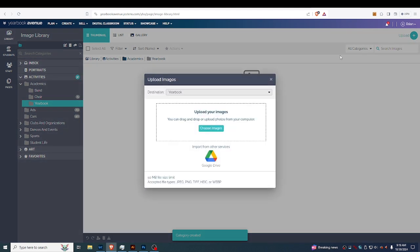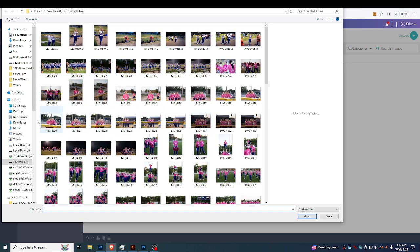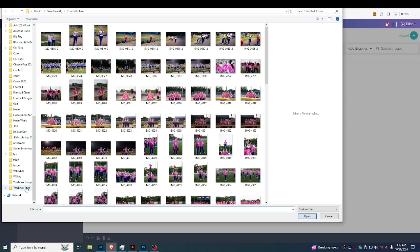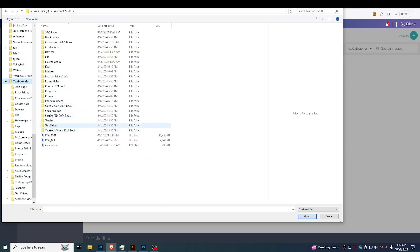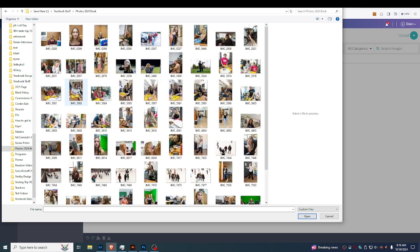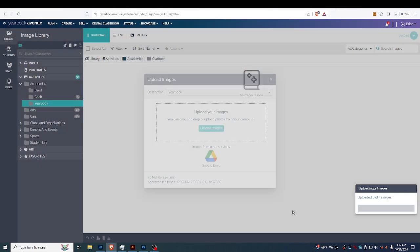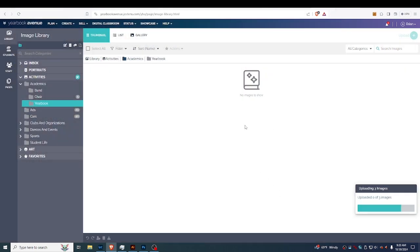We're gonna go over here to Upload, and you could drag and drop your images, or you could add them from Google Drive. I'm gonna click Choose Images because we keep all of our stuff on a hard drive. I'm just gonna pick two of these photos, I'm gonna hit Open, and it's gonna upload them onto the site. Once they get on the site, they will be available for us to use.